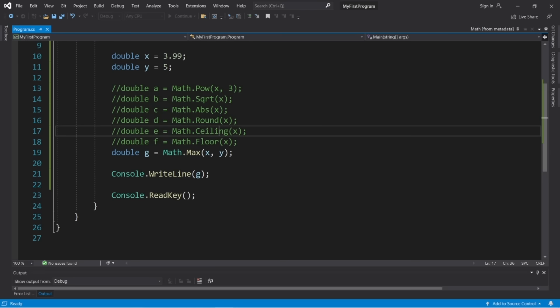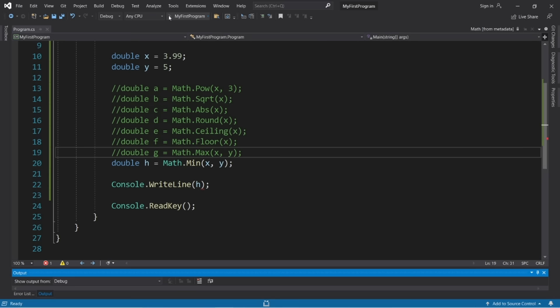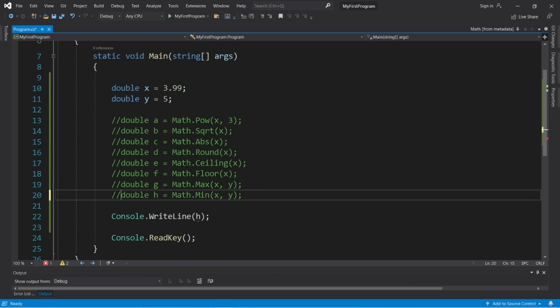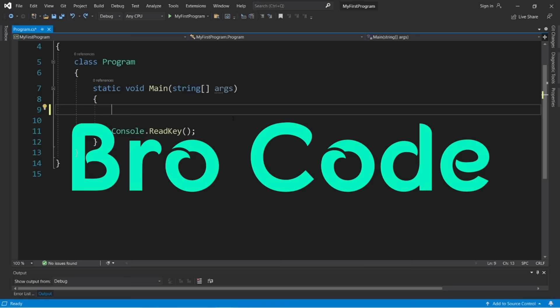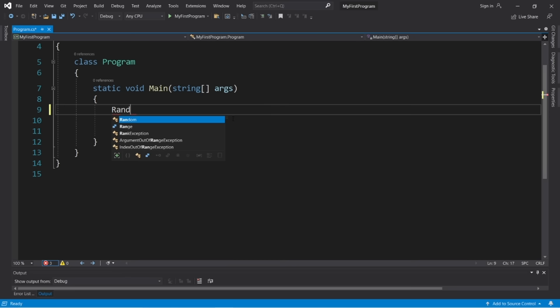The length property (not a method, so no parentheses) returns the number of characters in a string: fullName.Length. One use is checking if a username exceeds a max character limit. The Substring method extracts a section from a string: fullName.Substring(0, 3) takes 3 characters starting at index 0, giving 'Bro.' For last name, use fullName.Substring(4, 4) starting at index 4 and taking 4 characters.